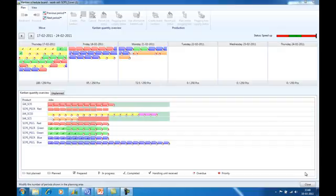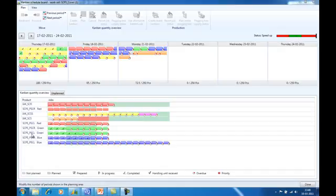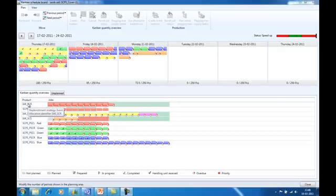The second area of the Kanban Scheduling Board is called the Kanban Quantity Overview. The Kanban Quantity Overview shows all Kanban rules related to the selected work cell. Within the Kanban rules, it shows all active jobs of a specific Kanban rule.